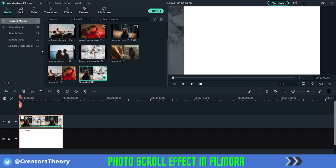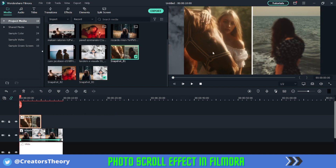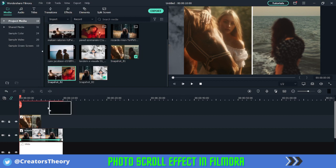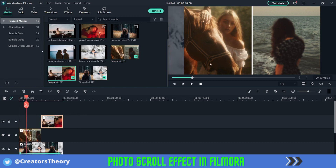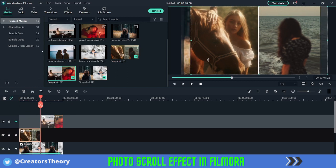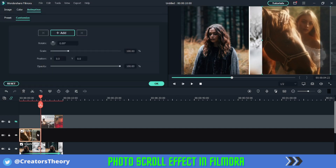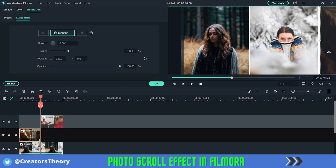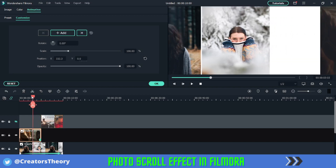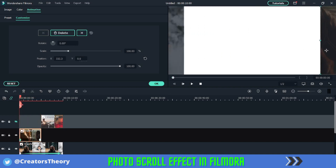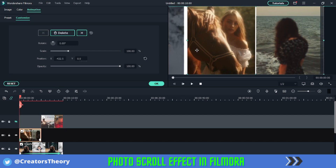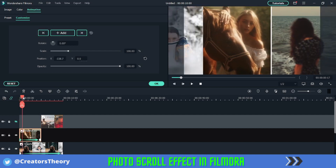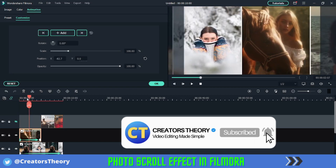Now add the second split screen photo above it — make it five seconds — and add another one above that, also for five seconds. For each one, double-click on it, go to the last frame, and move it completely outside the frame. Then go to the first frame and bring it into the complete first frame. You can see the scroll effect happening.